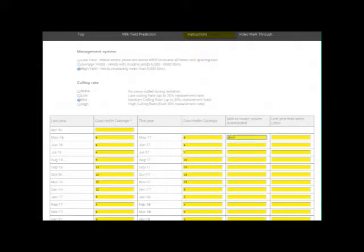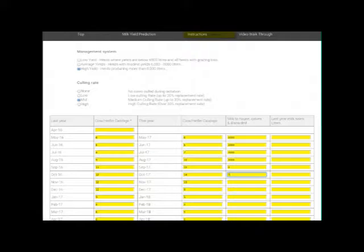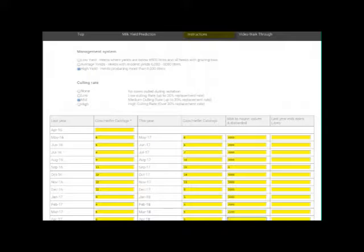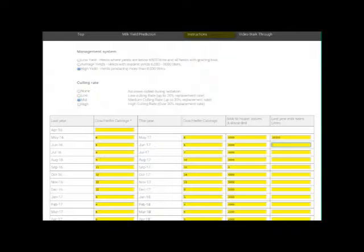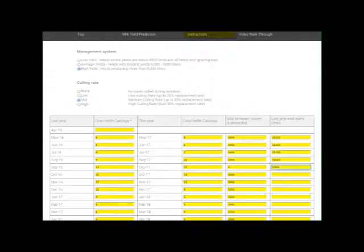Next, enter the expected calvings over the next 12 months by adding the cows and heifers you expect to calve in each month. You should estimate the amount of milk that will be discarded or used for house and calves. If you don't do this, you'll probably end up overestimating the amount of milk you'll send to your purchaser.